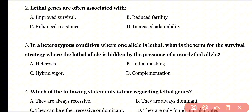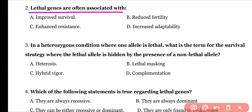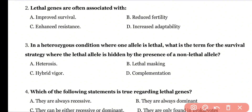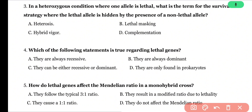Question 2: Lethal genes are often associated with: improved survival, reduced fertility, enhanced resistance, or increased adaptability? Correct answer is option B. Lethal genes reduce fertility.